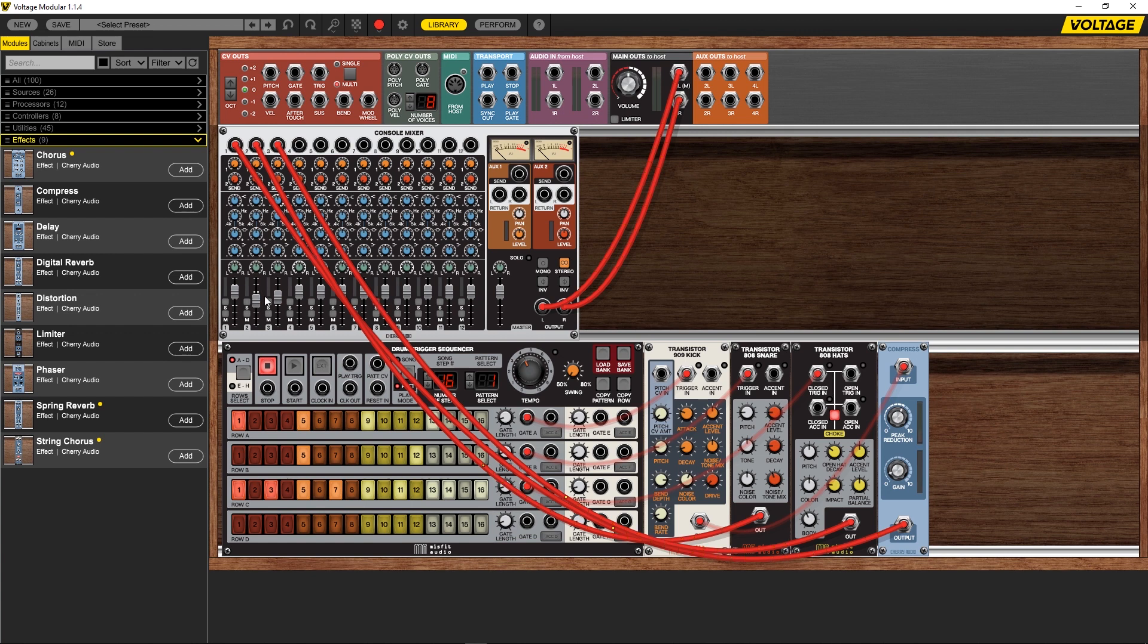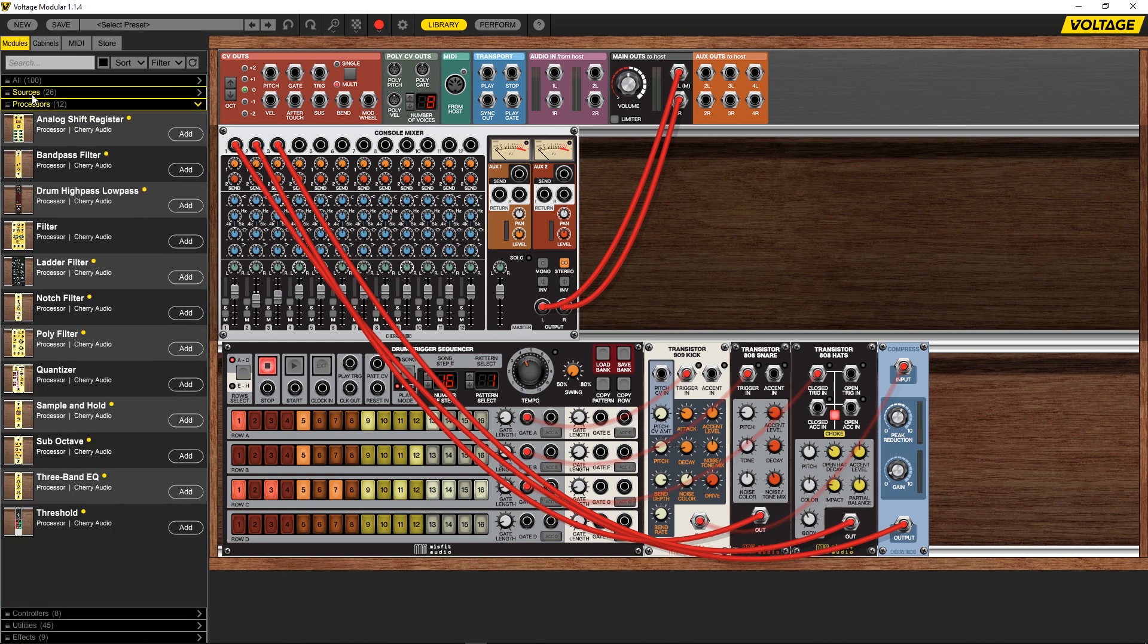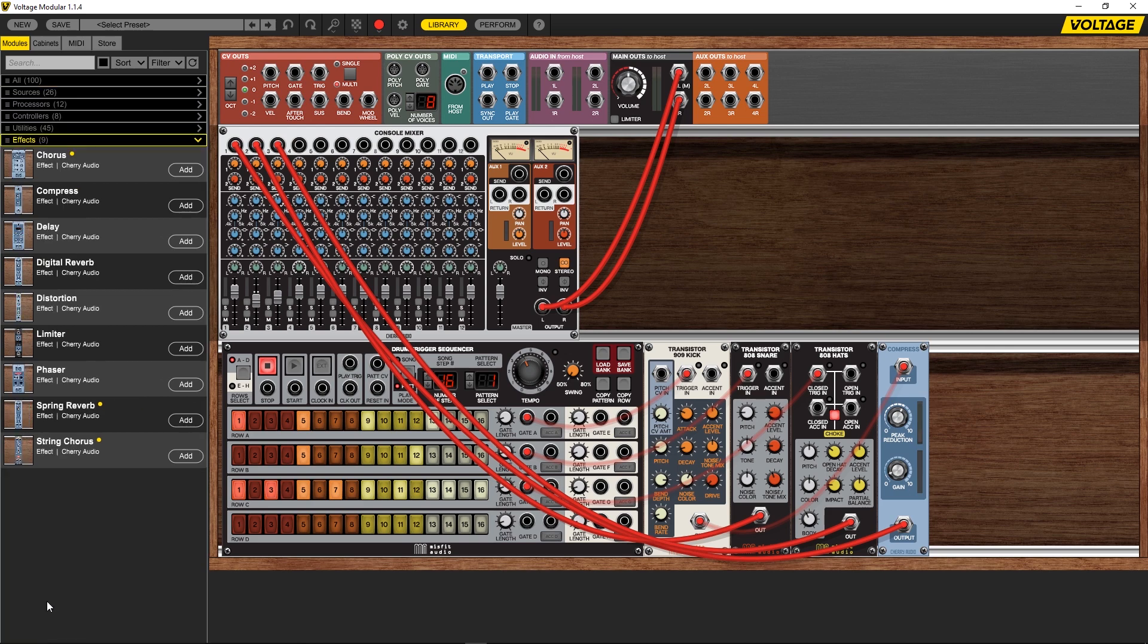What I'm going to do is come into my effects over here. In the search you can see we've got processors, sources, and so on and so forth. If you come down to the bottom we've got effects. I'm going to add two compressors.